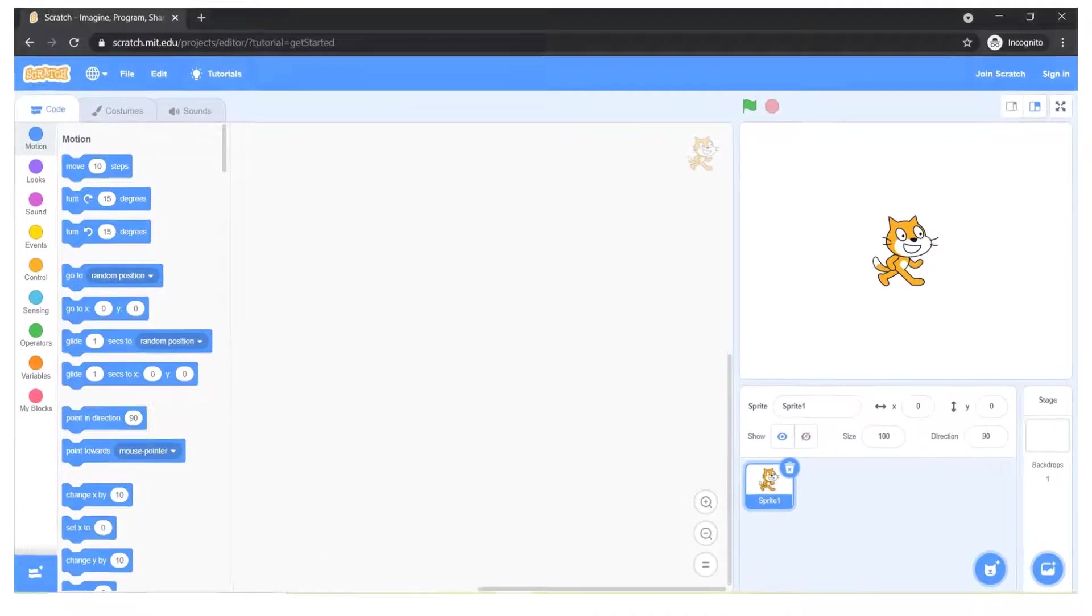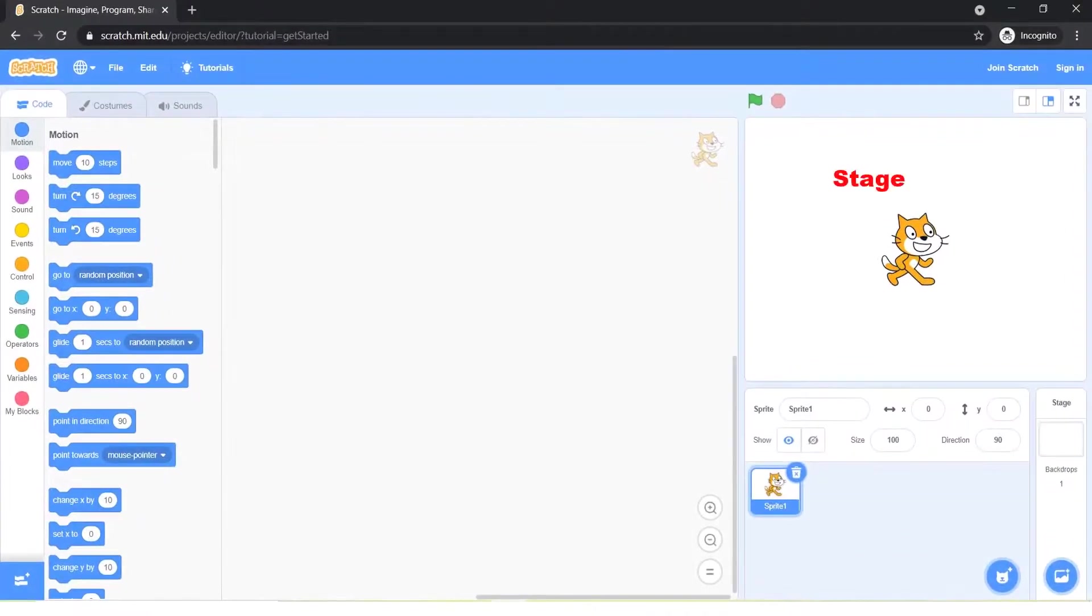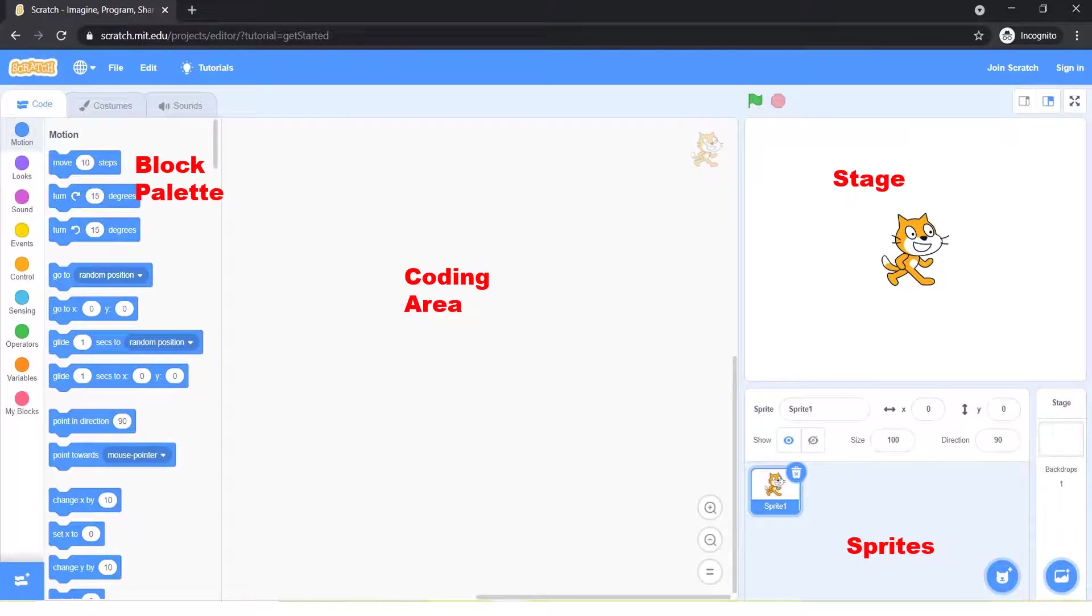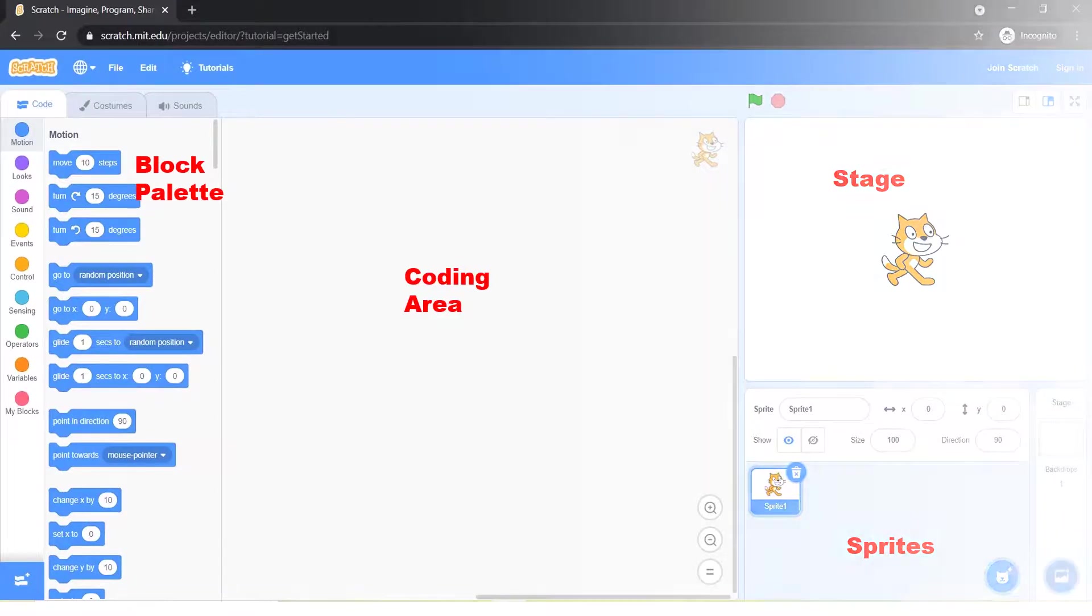There are four main elements of Scratch: the stage, the sprites, the script, and the programming or block palette. These elements can be compared to a play.